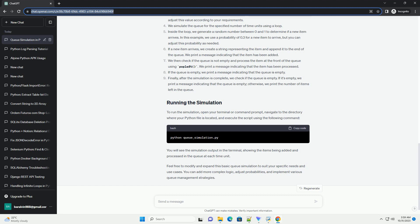We simulate the queue for the specified number of time units using a loop. Inside the loop, we generate a random number between 0 and 1 to determine if a new item arrives. In this example, we use a probability of 0.3 for a new item to arrive, but you can adjust this probability as needed.